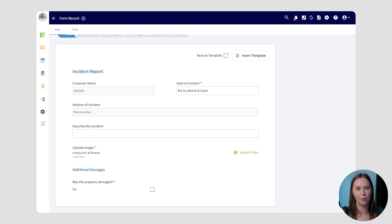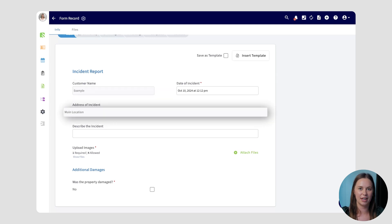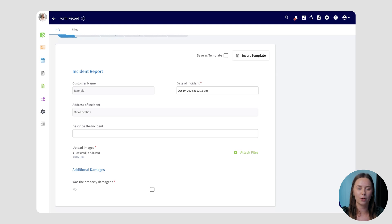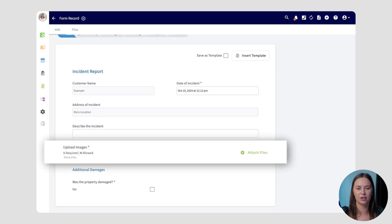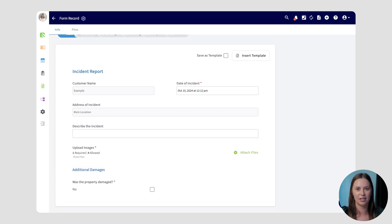A great way to use custom forms is also to report and document incidents. In this example, I've created an incident report and attached it to a job. When something goes wrong, I want my team to write it down and take photos so I have as much information as possible. Instead of texting those to me or throwing them on the job record, having them neatly organized in a custom form makes my life in the office much easier. On this record, some information is auto-populated — like the customer's name and the address of the incident — pulled from the customer and job record to make it quicker to complete. Next, you'll be prompted to describe the incident and upload photos, and the uploading images section is required, ensuring your team completes it before saving the form.